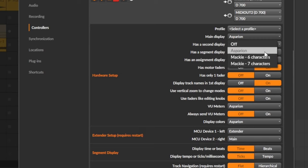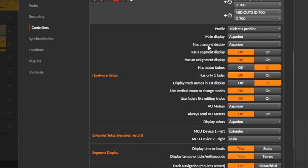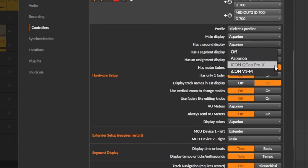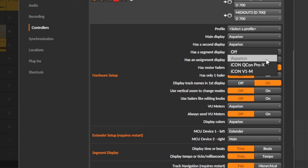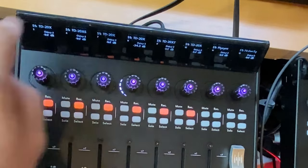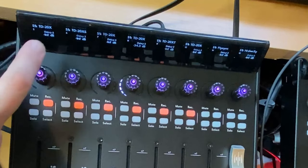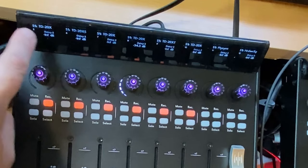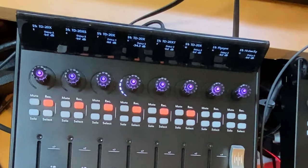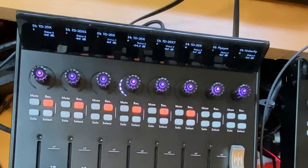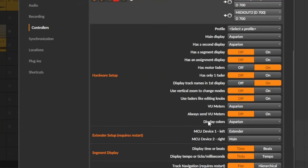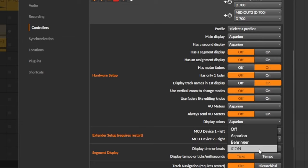And there you have now less options actually, but it's easier to set up. So the main display can now be configured for the normal Mackie six characters, for seven characters, or for the 12 characters of Asparian. Or you can also switch it off if you don't have a display. And the second display is also the Icon Pro X and V1M as previously, and the Asparian second display is basically also the first display, but you have these two additional information things which get activated then if you select that one.